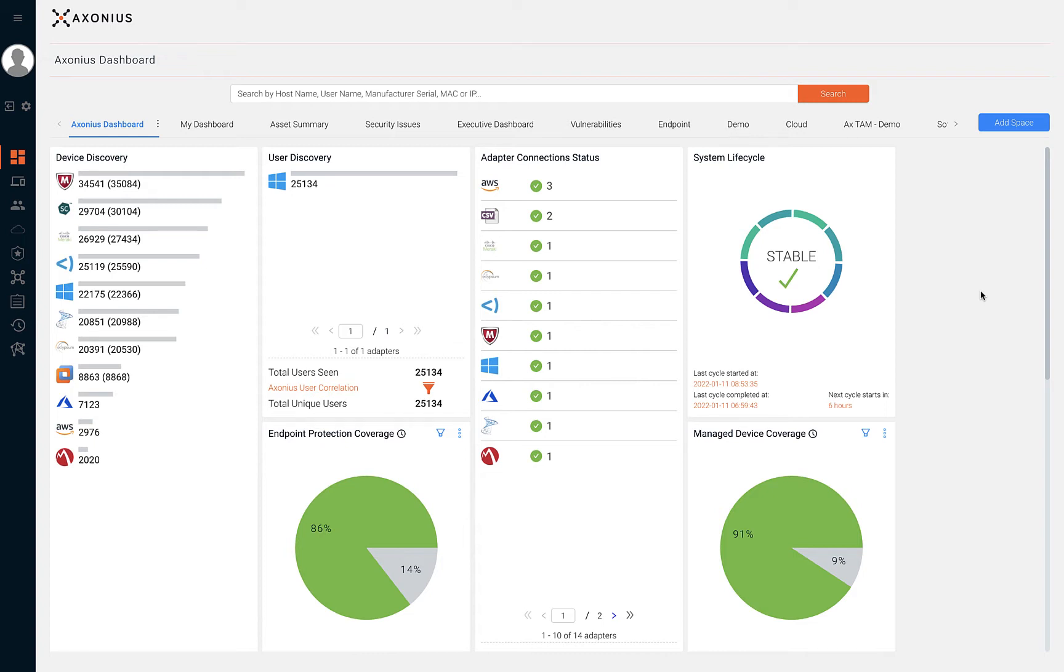When you hear the term cybersecurity asset management, you should think of a few things: a comprehensive asset inventory, identifying gaps in security coverage, and automating security policy enforcement.